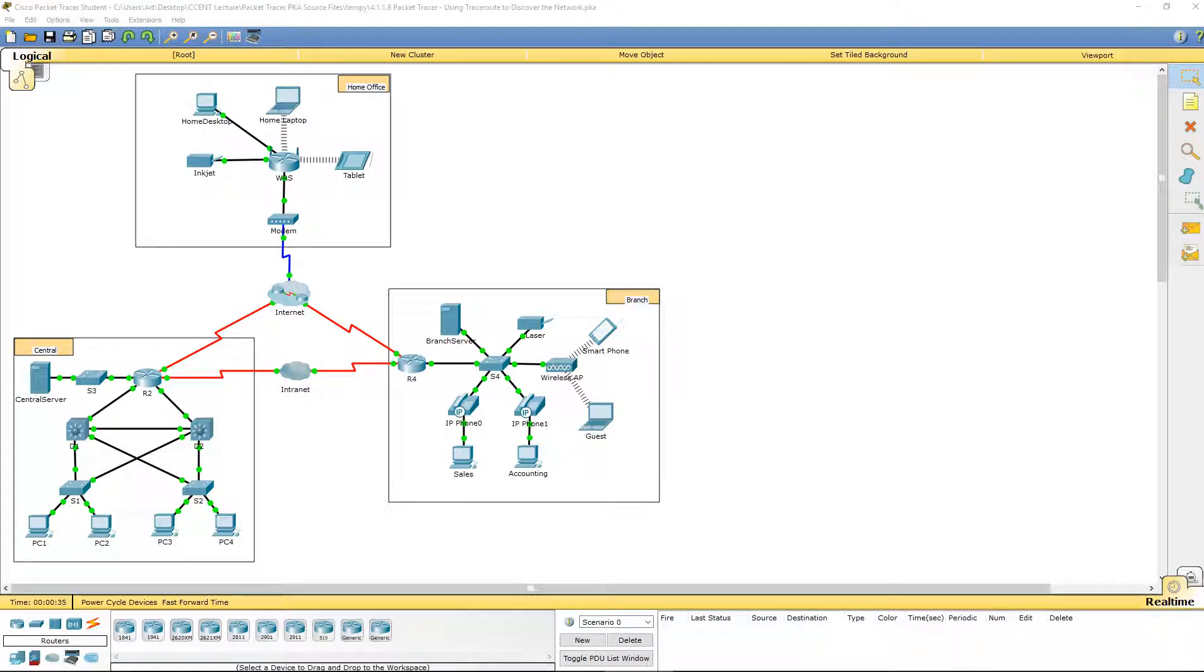Welcome to Routing Essentials. This is lab 4.1.1.8, using Traceroute to discover the network.